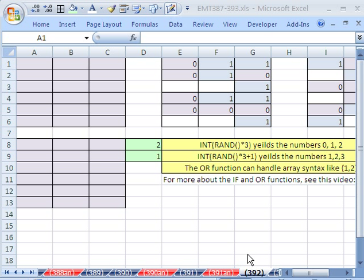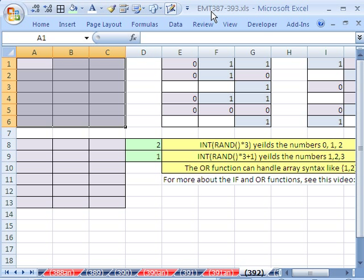Welcome to Excel Magic Trick number 392. If you want to download this workbook and follow along, click on my YouTube channel and click on MyCollegeUps.Lincoln. You can download the workbook, Excel Magic Trick 387 to 393.